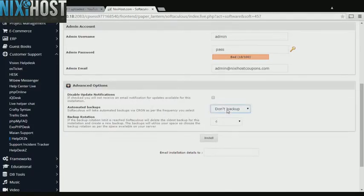It's always a good idea to set up a cron job to back up your website. You can do this under the Advanced Options category.